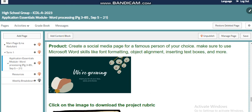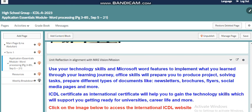You can also take a look at the reflection of this unit within our school's vision and mission. You will find they are aligned, since we are preparing global learners to continue their learning journey. Using Microsoft Office skills will help you produce projects, solve tasks, and prepare different types of documents such as newsletters, brochures, flyers, social media pages, and more. The ICDL international certificate will help you gain the technology skills that will support you in getting ready for universities, career life, and more.